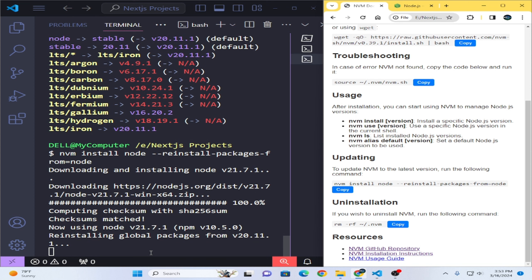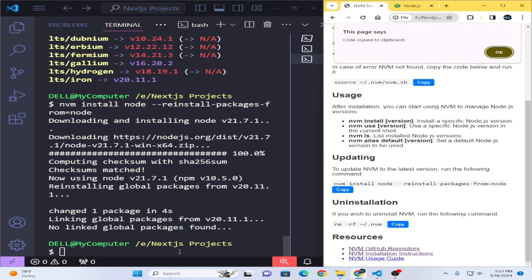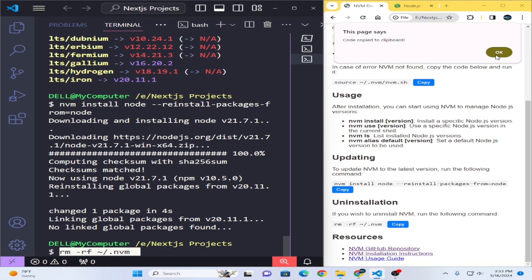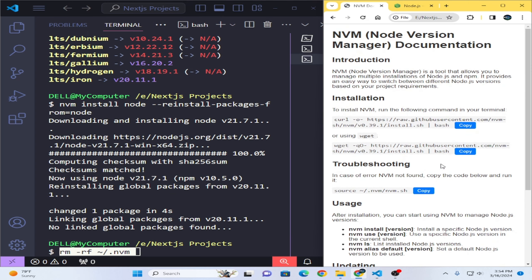You can see the download is completed and everything is updated. If you want to uninstall, paste the command here and press Enter. I don't want to actually remove it, I just wanted to show you the command. Thank you for watching — this is all about the NVM manager.